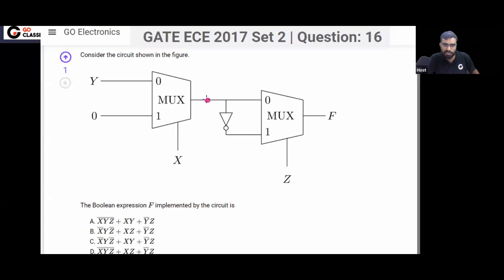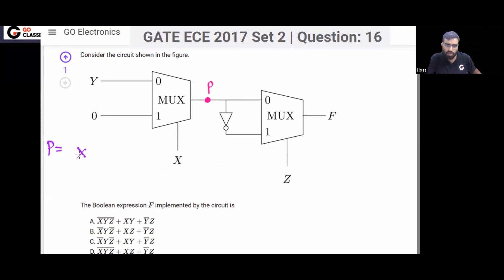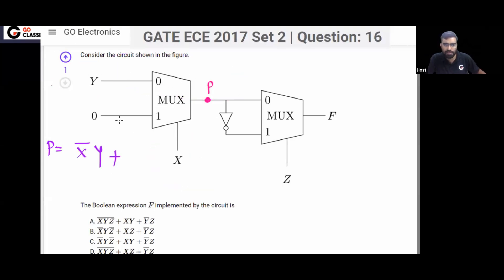Now let's first see what the output of this first multiplexer is. Let's call this output P. When x is 0, on the select line if you put 0, this output will be equal to I0, which means y.